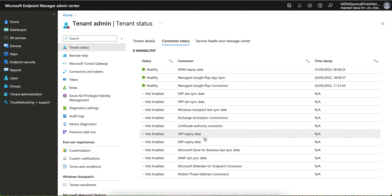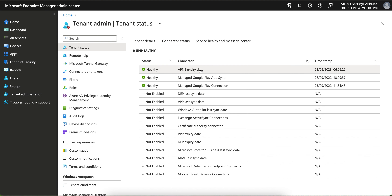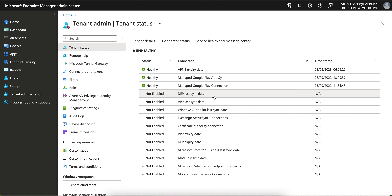To manage your iOS devices efficiently, three things must be enabled. The most important is APNS — it has only one year validity, so you must renew it every year. If you want to use DEP, ABM, or Automated Device Enrollment, you upload the token for that. Similarly for VPP. Now let's move on to Android.